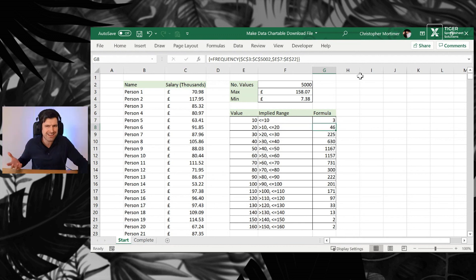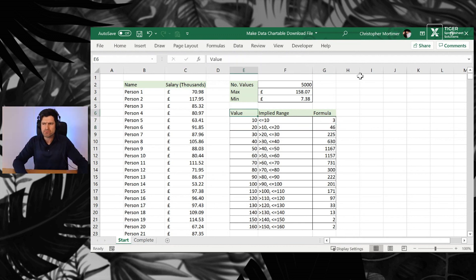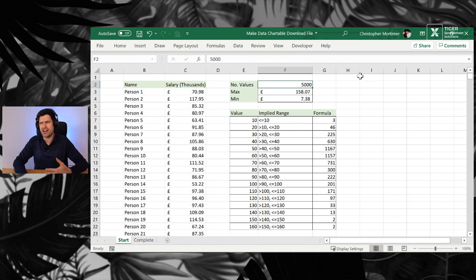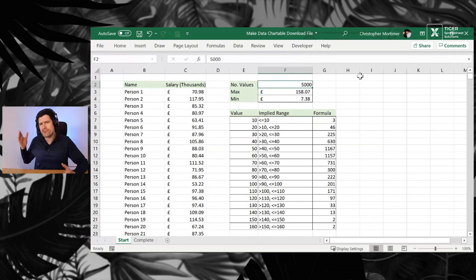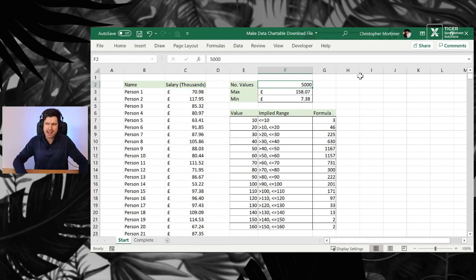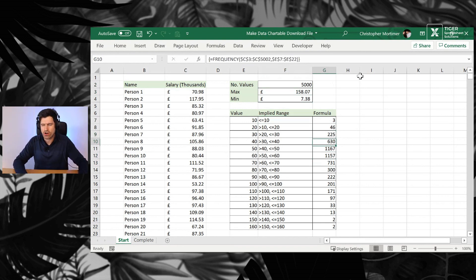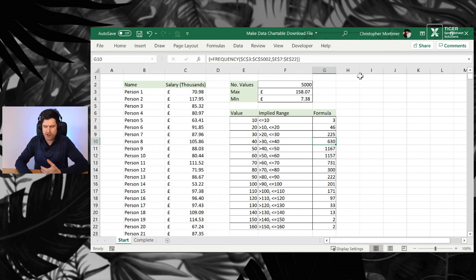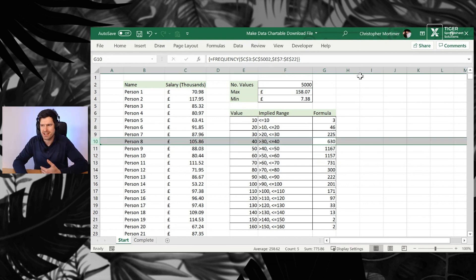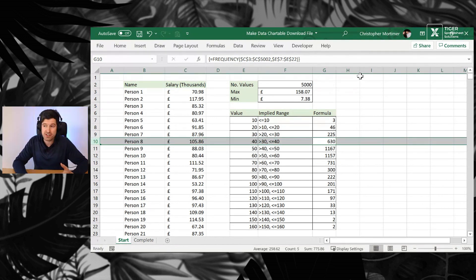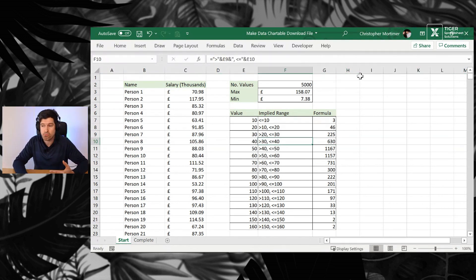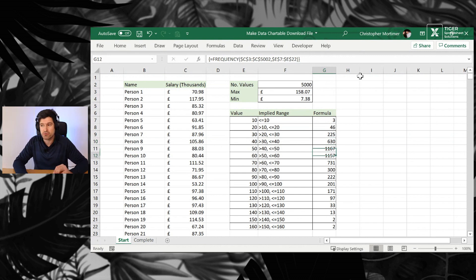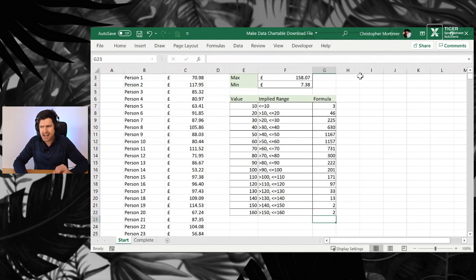How might we validate what's happened here? Well, we know we've got 5,000 values in the data set. So if the formula has worked, then how many values should we have in this column? Remember, this column, for example, is telling me here, there's 630 values between more than 30 and less than or equal to 40.